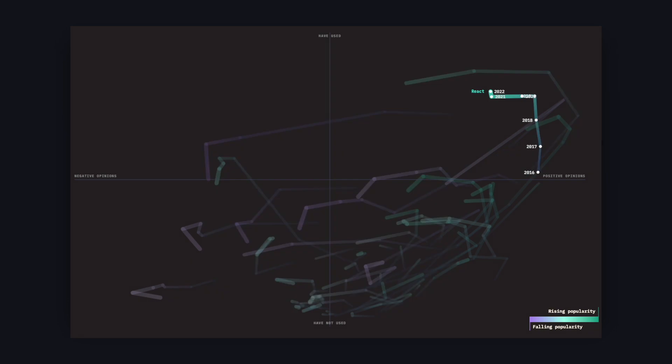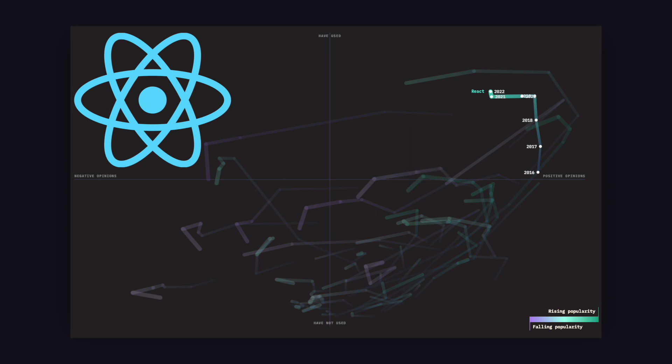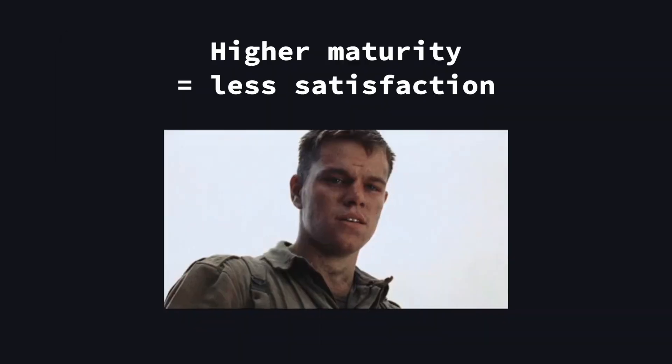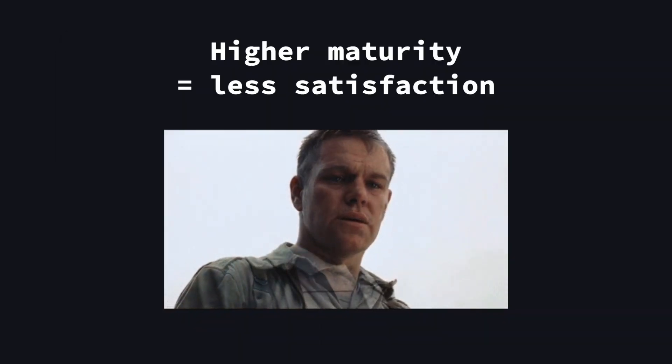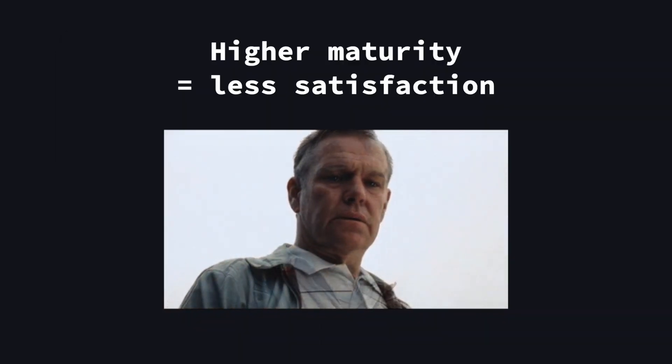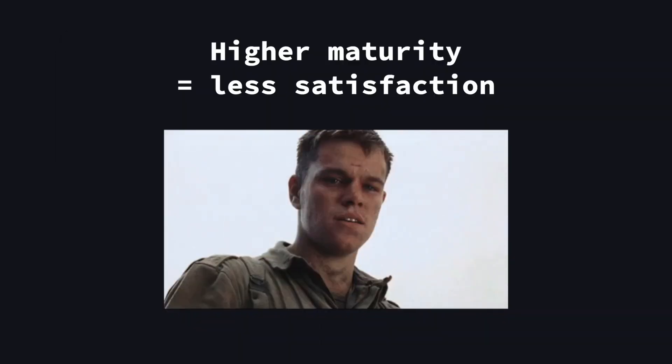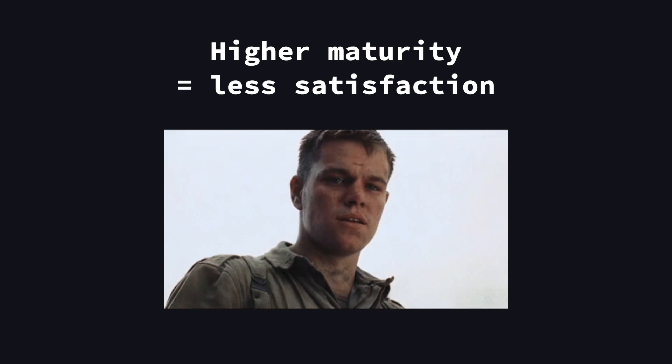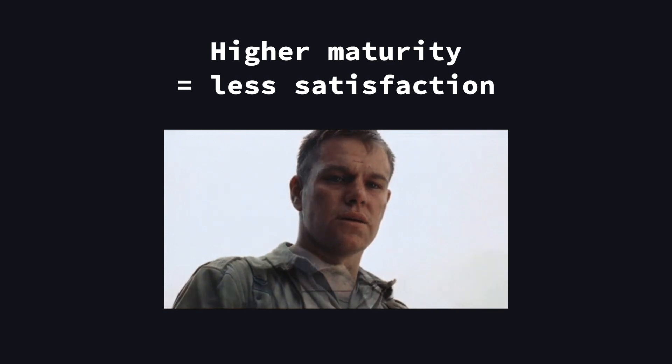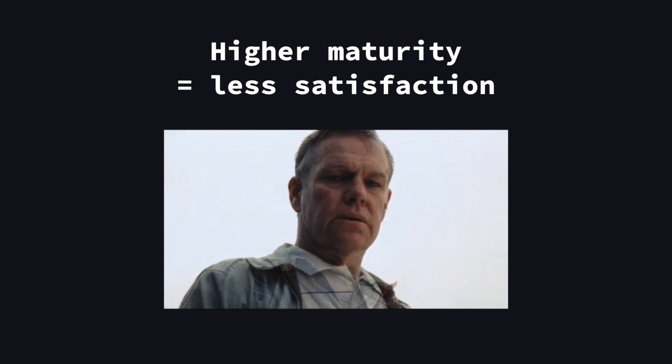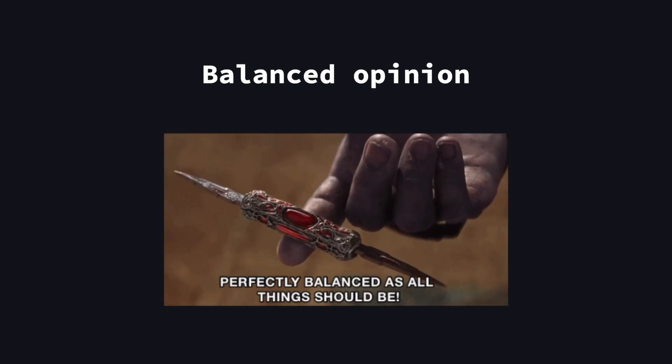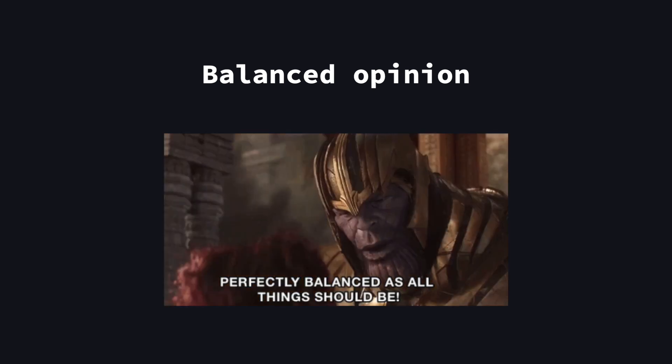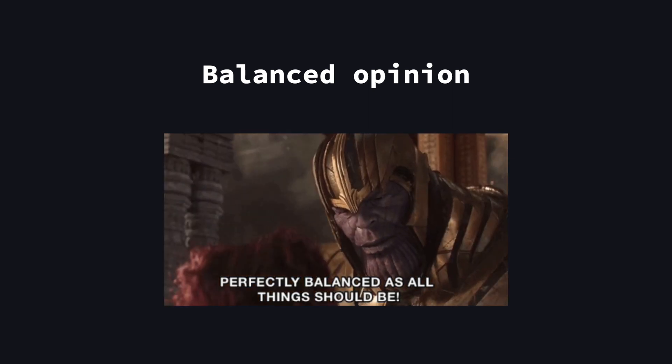First we have React which is obviously the most used frontend framework—I mean library—and is fairly far on the positive side. However as you can see, as it gets more popular the satisfaction goes down, which is a phenomenon that you can observe often as a framework gets more mature. You can argue it's a good thing because people are using it more and can see its flaws in edge cases for example, which leads to a more balanced opinion.